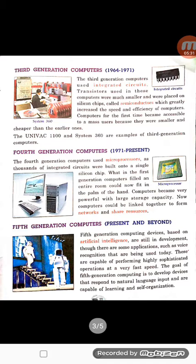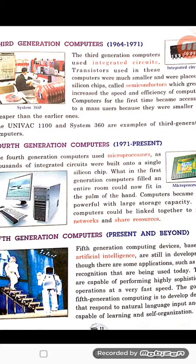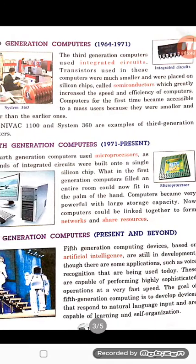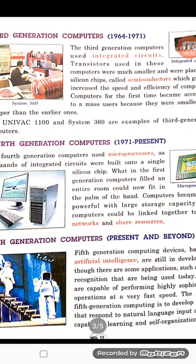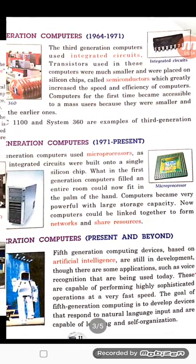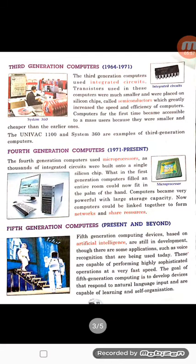In the third generation, we were introduced to integrated circuits. These are like chips, and transistors were replaced by these integrated circuits. The material used in integrated circuits was silicon — made up of silicon. The example of a third generation computer given in your book is UNIVAC 1100.